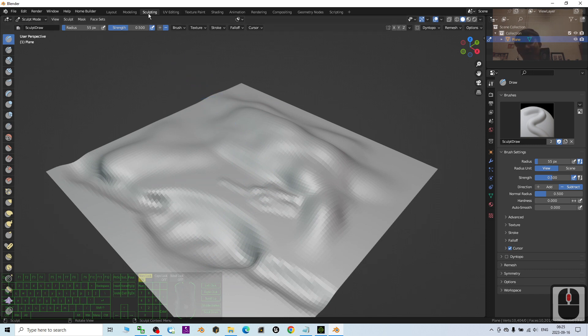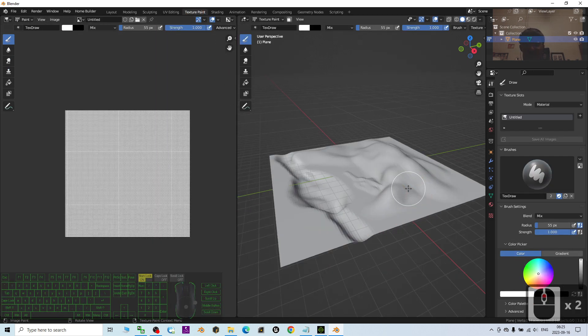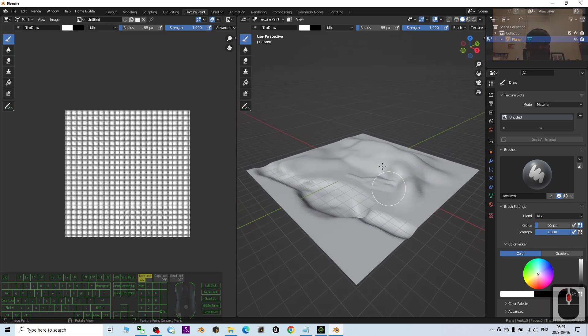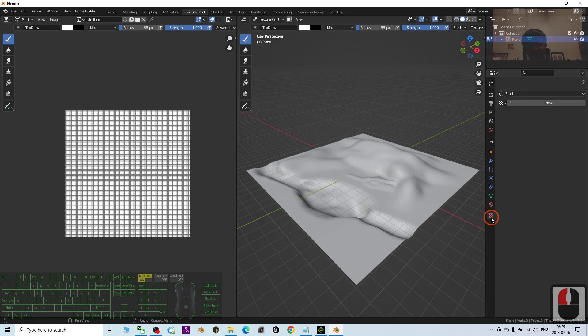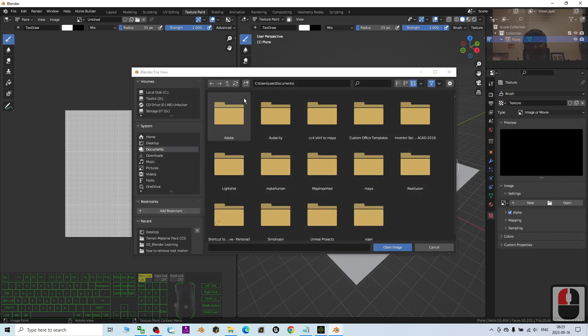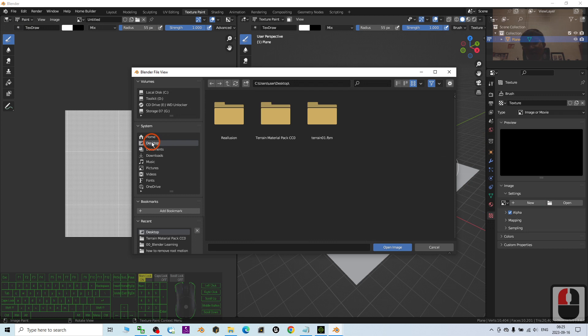At this moment, you can paint it. But, of course, we are not going to use this type of the color. We have to come to here and just add new. Open from my desktop. Open the terrain material pack cc0.